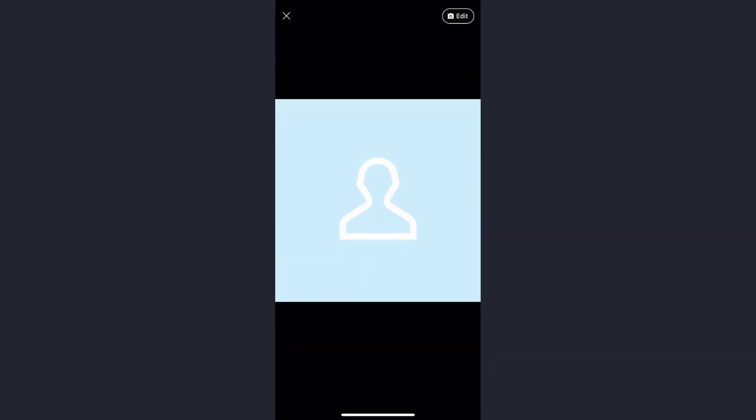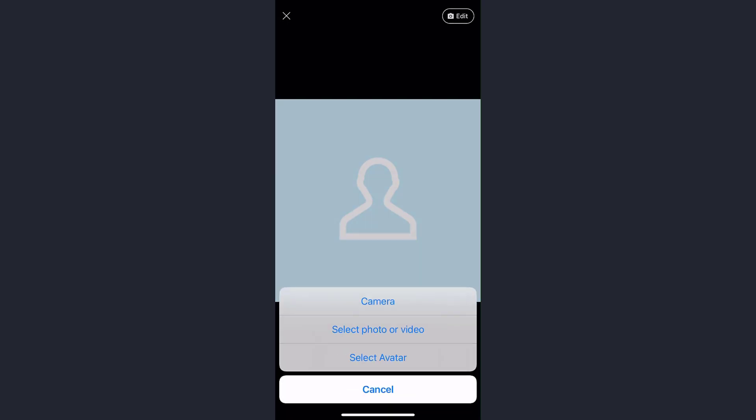You can see an edit option which is on the top right corner of the screen. You have to tap on that.